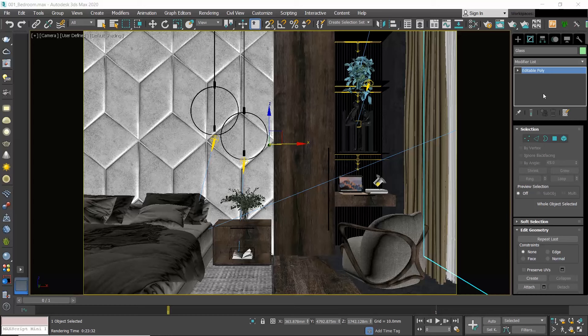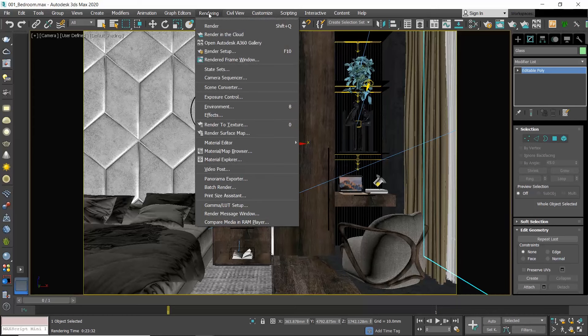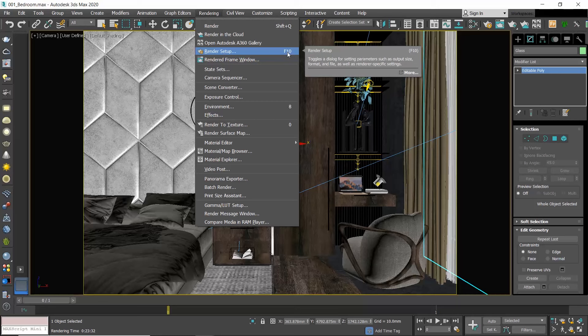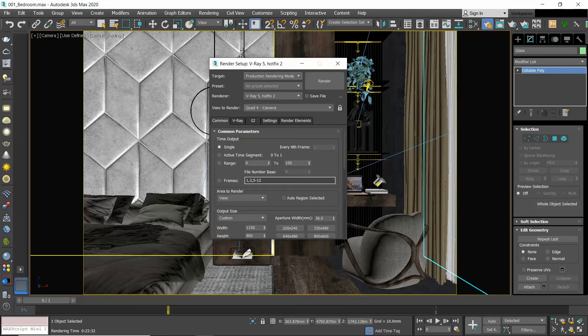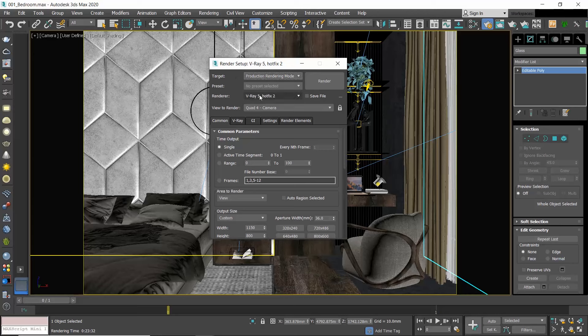Open 3ds Max. In order to use V-Ray you must first select it as your renderer. Go to the menu Rendering and choose Render Setup, or click the F10 button. At the top of the render setup window make sure Production Rendering Mode is selected as the target, and then choose V-Ray 5 as the renderer.